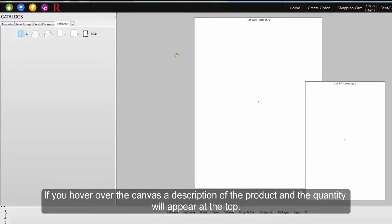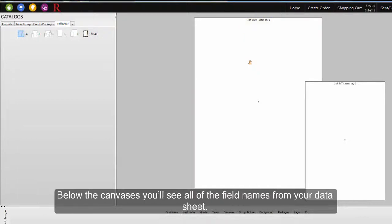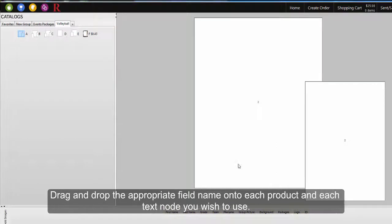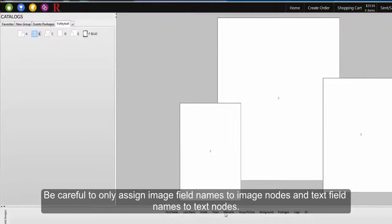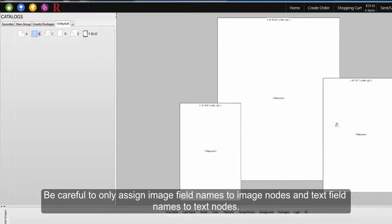If you hover over the canvas, a description of the product and the quantity will appear at the top. Below the canvas, you'll see the field names from your data sheet. Associate your data to the packages by dragging and dropping the field name onto each product and text node. Be careful to only assign image field names to image nodes and text field names to text nodes.